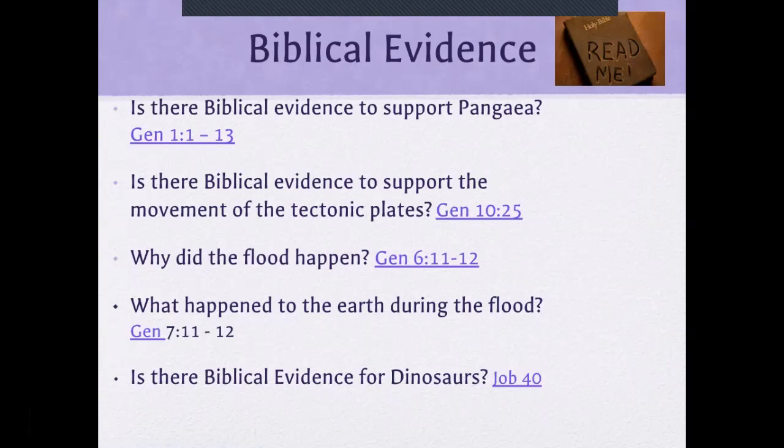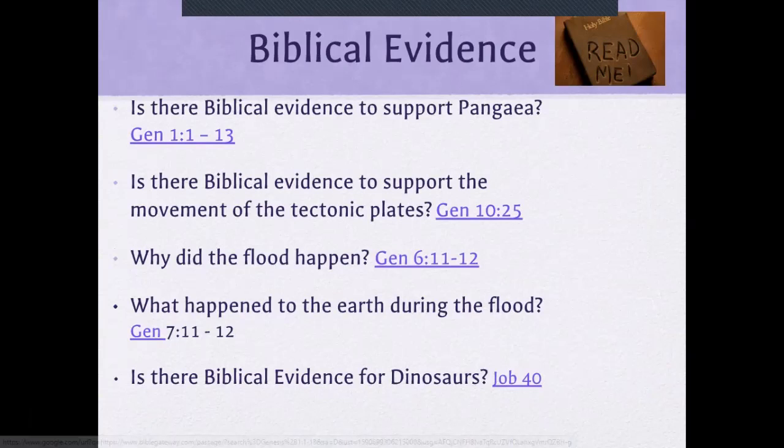Is there biblical evidence to support Pangaea? There is one verse in Genesis 1:1-13 that talks about the land separating, which is kind of interesting and fascinating.